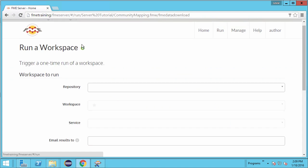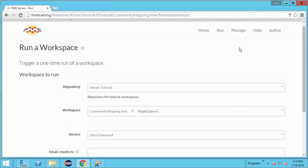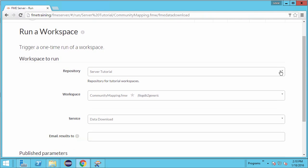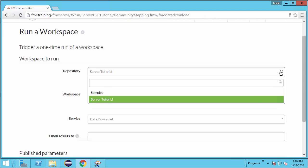On the run workspace page, select the repository we just created, server tutorial.